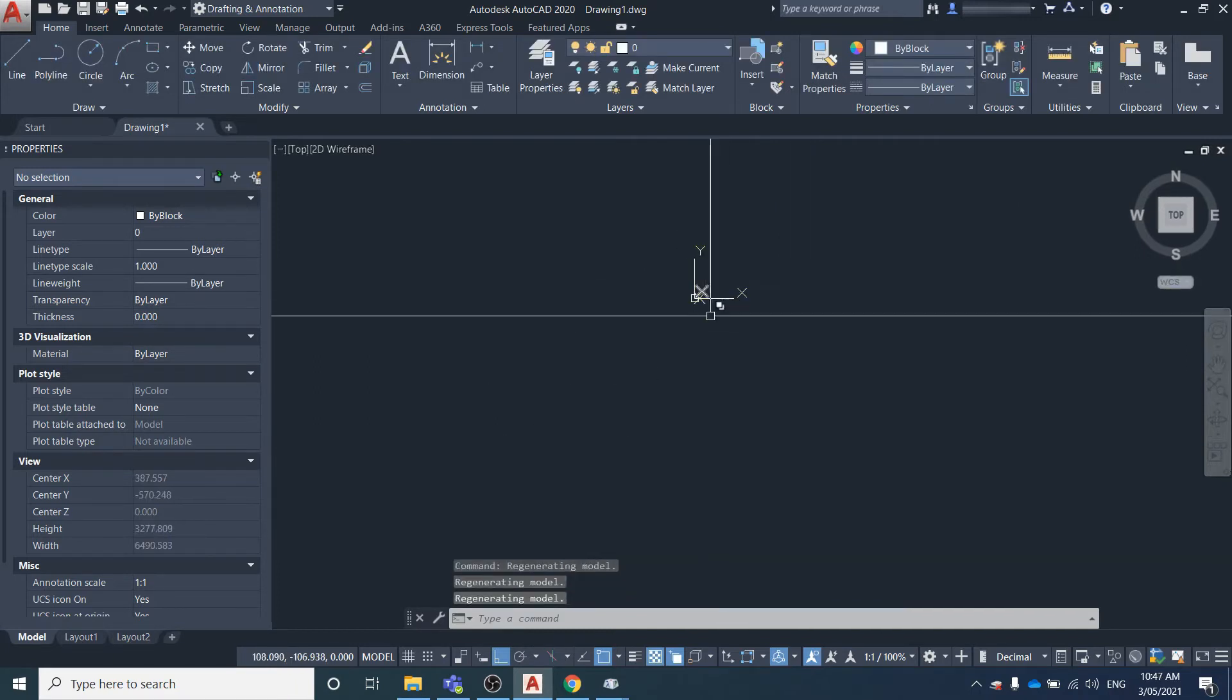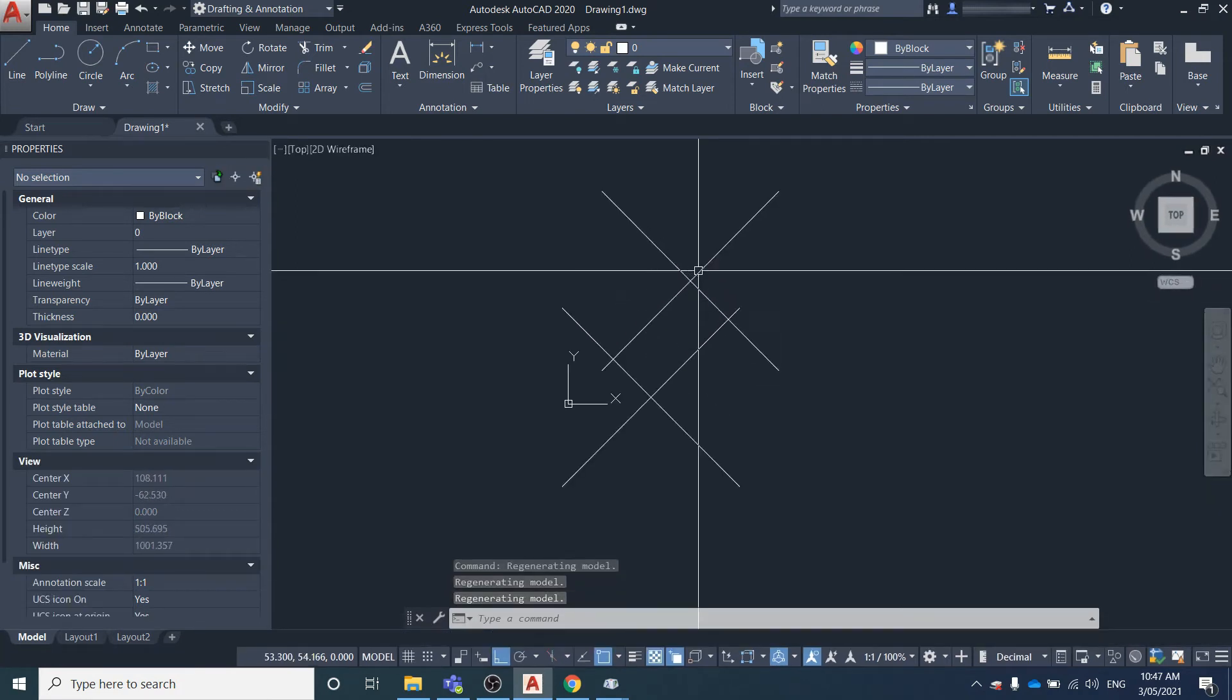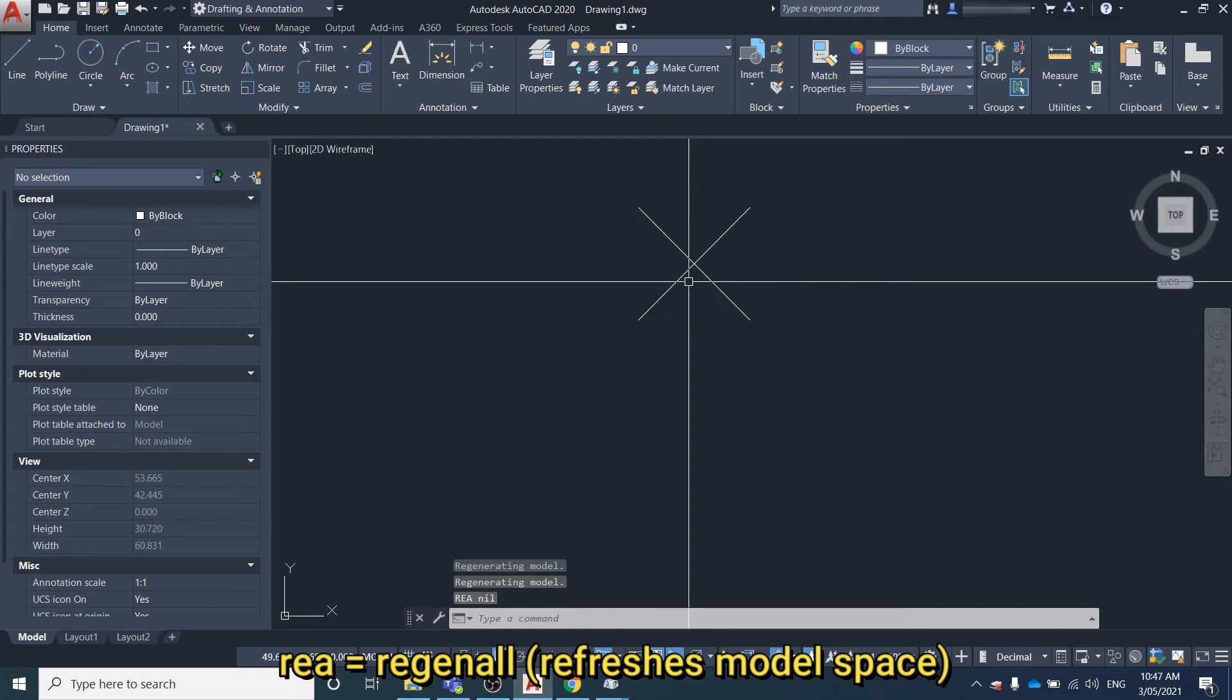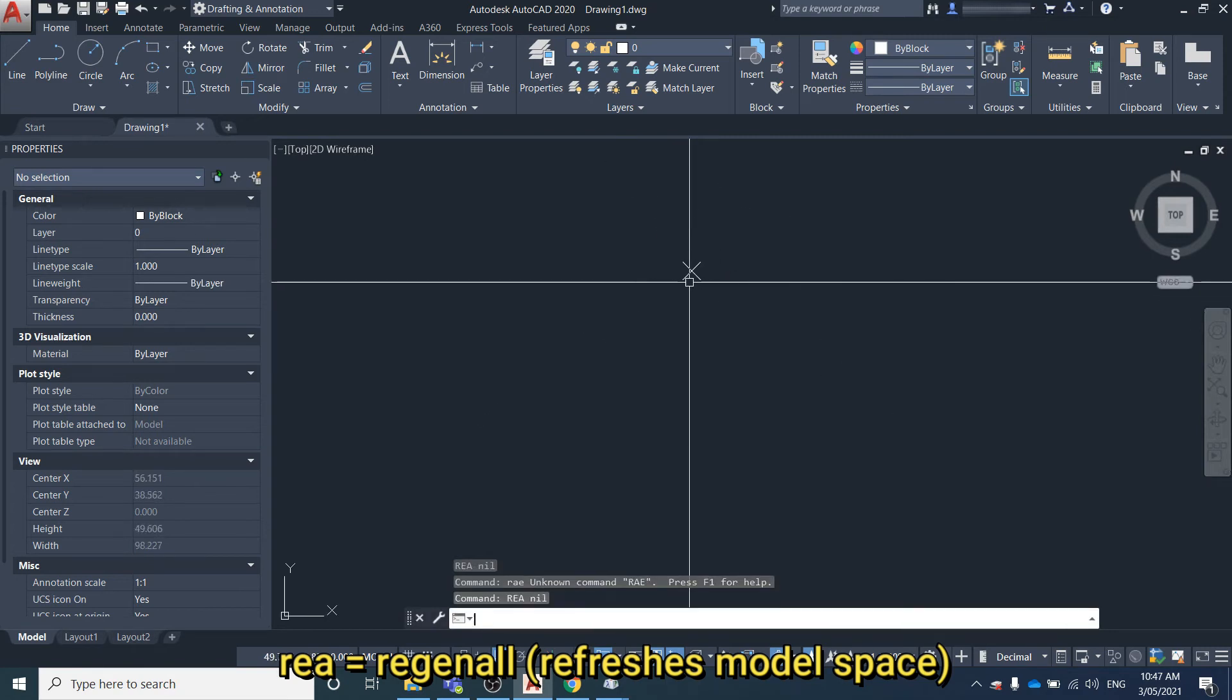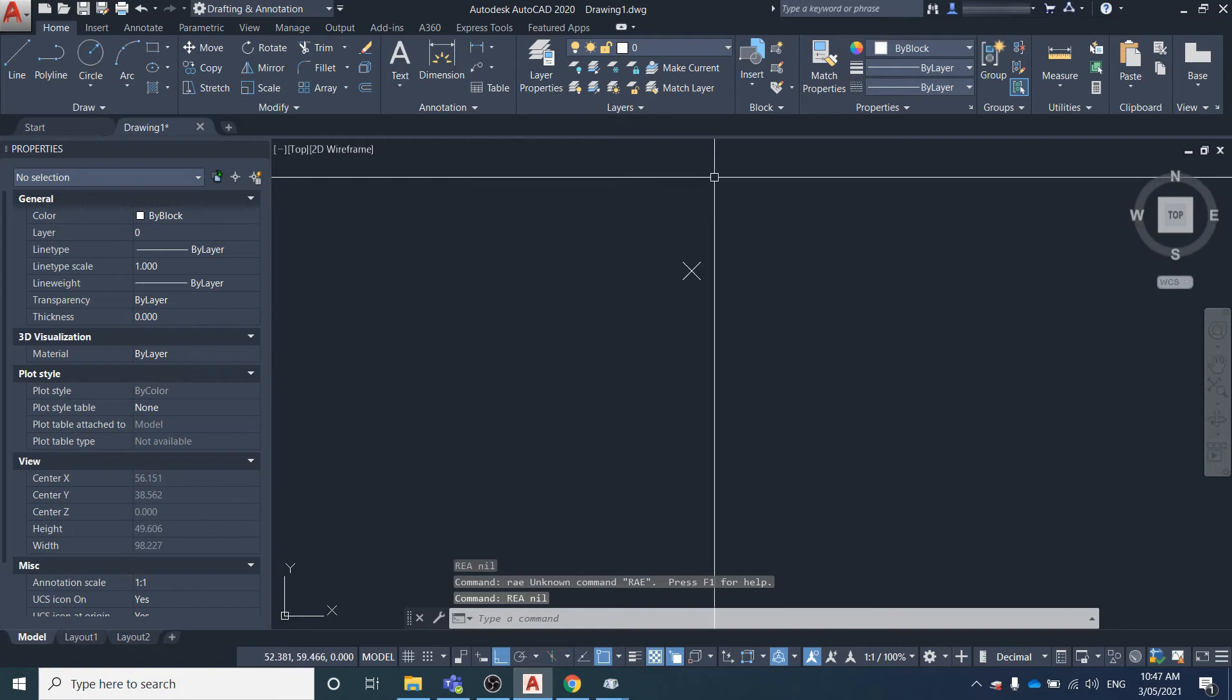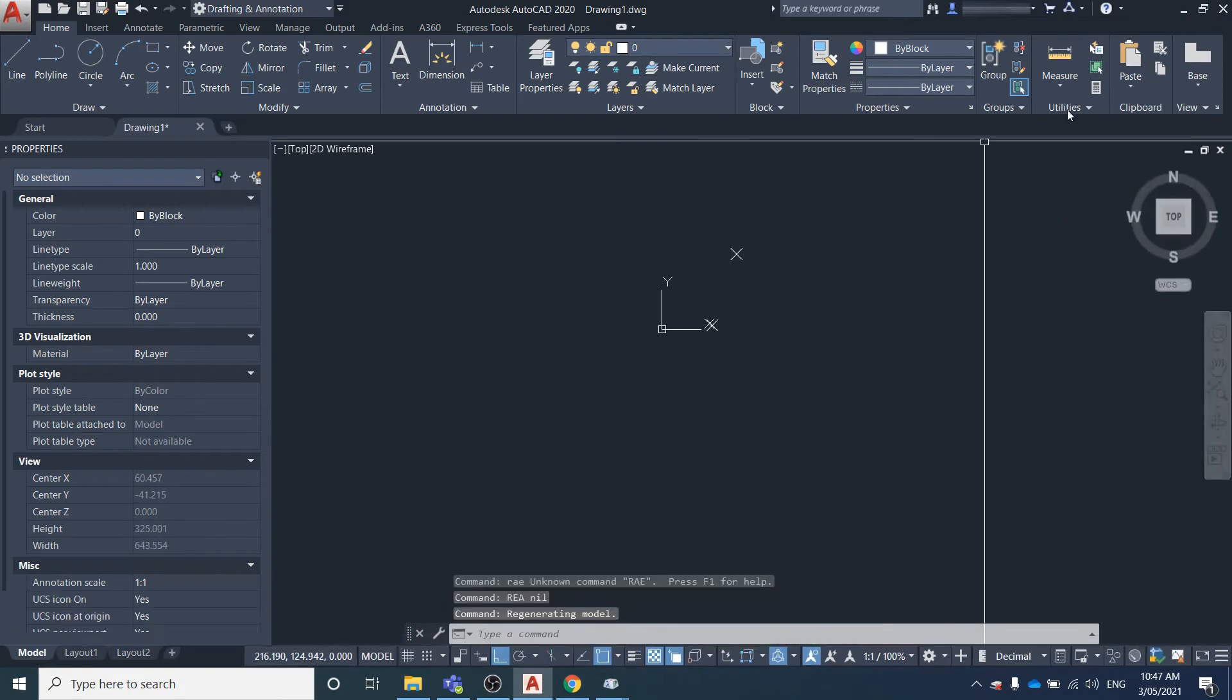As you zoom in and out, once it refreshes, the point size will reset itself. It's just that 5% size relative to the screen.